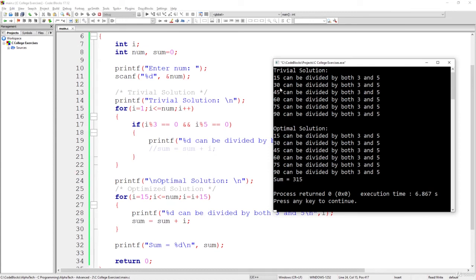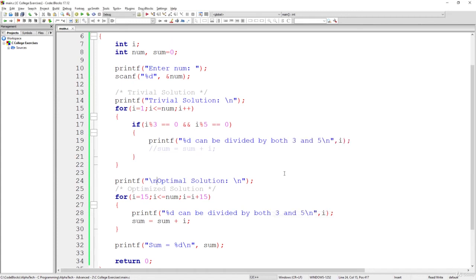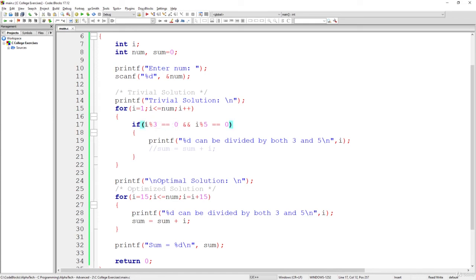So 15, 30, these are the numbers under the trivial solution. And the optimal solution gives you the same numbers, so the sum is going also to be the same. But what we've done here and what we've added to this kind of solution is simply optimizing it and removing the check, the need to check both of these conditions.